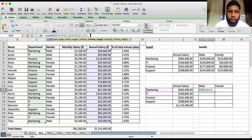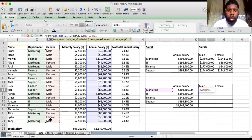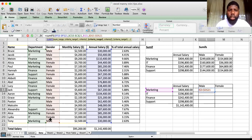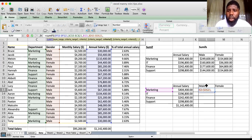For the second criteria we want gender. Find the gender column and make sure the range is equal — if it's different you will have problems. Lock this absolutely — the gender column range stays fixed, not moving anywhere as we move the formula. Now we want to specify what that criteria is, and we click on...